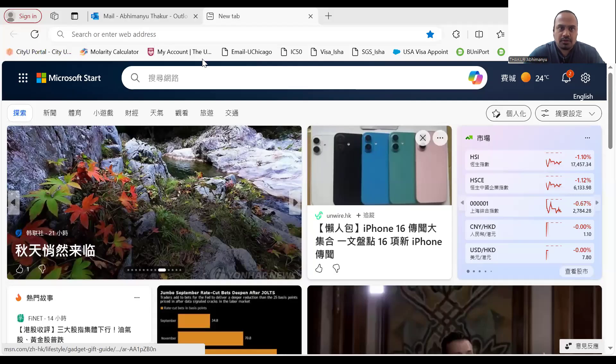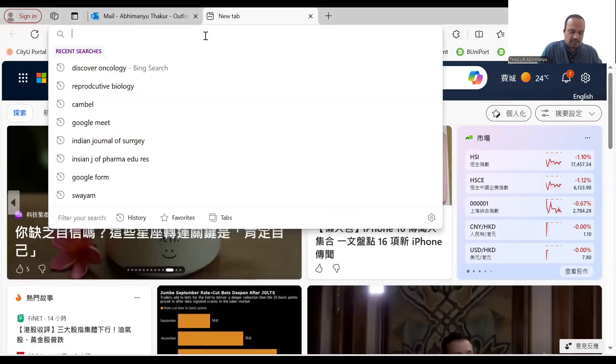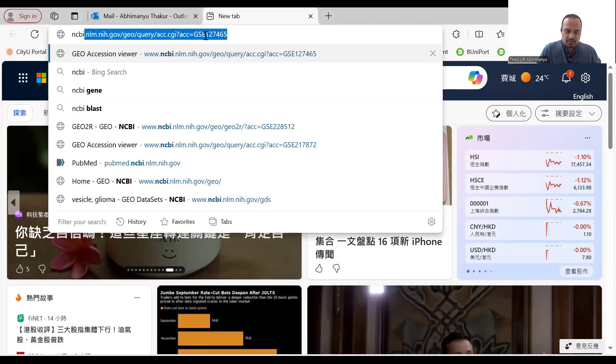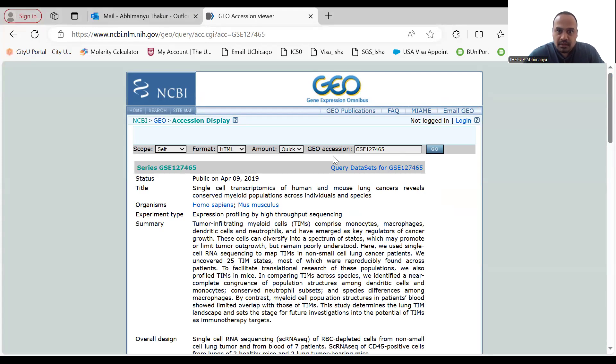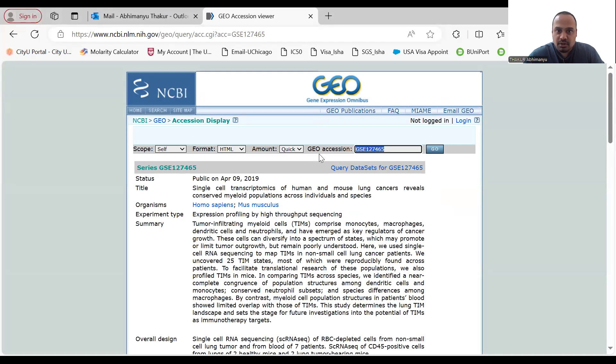I'll share my screen and show you how to use the NCBI tool to analyze the expression level of any gene in a given condition, depending on the experimental goals of published studies. So here, going to the NCBI website — every dataset has a certain Gene Expression Omnibus accession number, which you can use to identify a particular dataset.